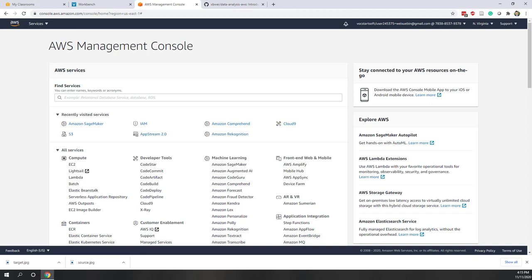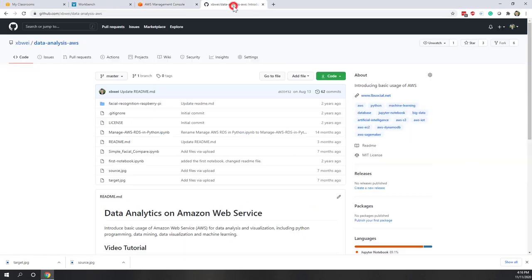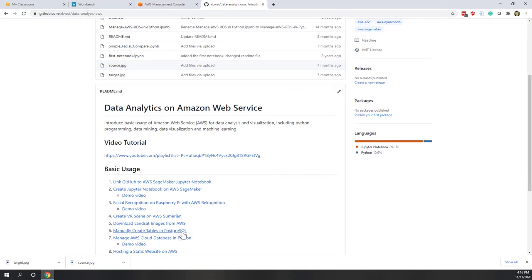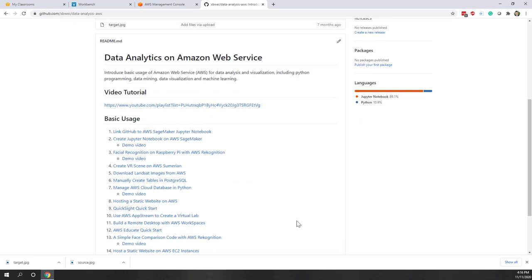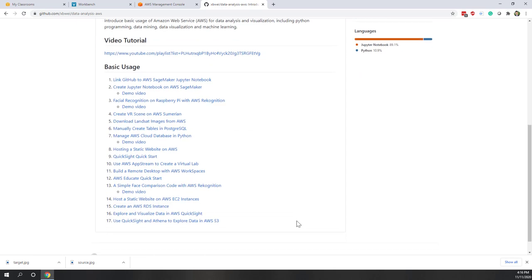Many of you may not have experience in Python, and that's fine. You can just follow the steps and you don't need to do a lot of editing in the Python part. The data we are going to use in this lab is from my GitHub repository. If you search 'data analysis AWS', you will find the repository where we have videos and tutorials about how to use AWS to analyze data.